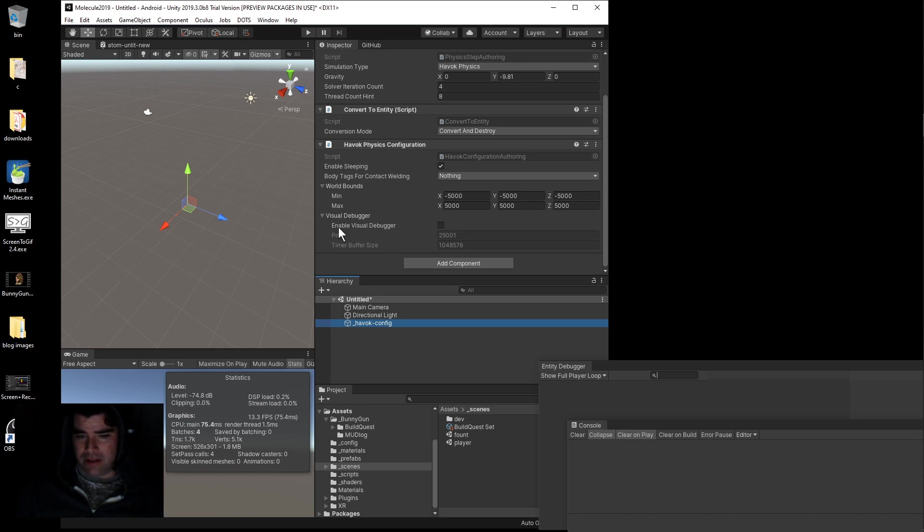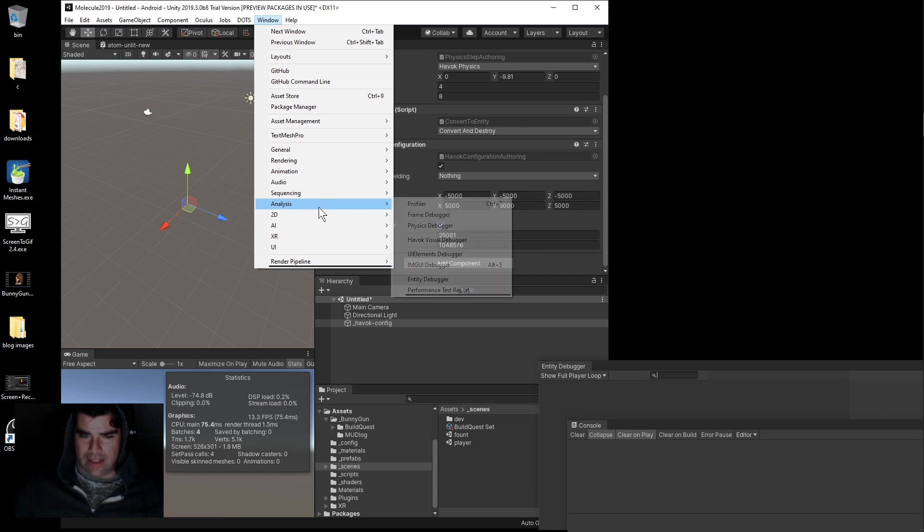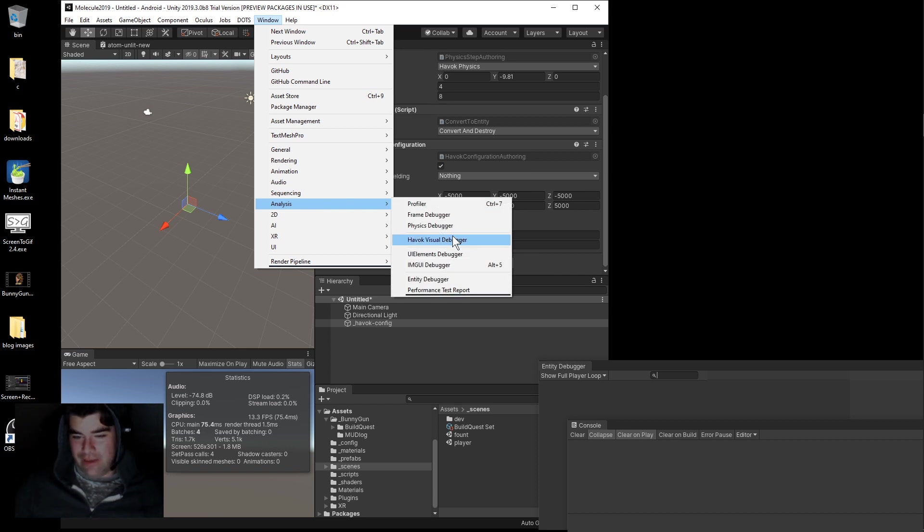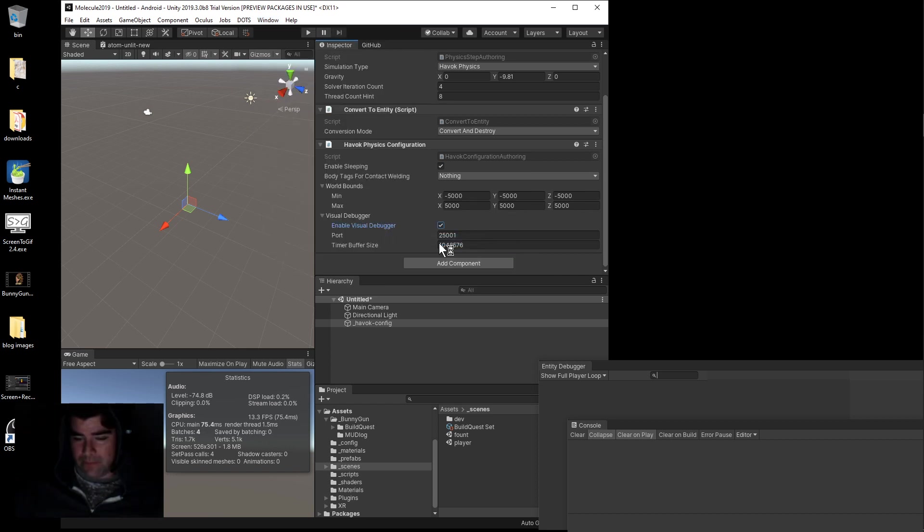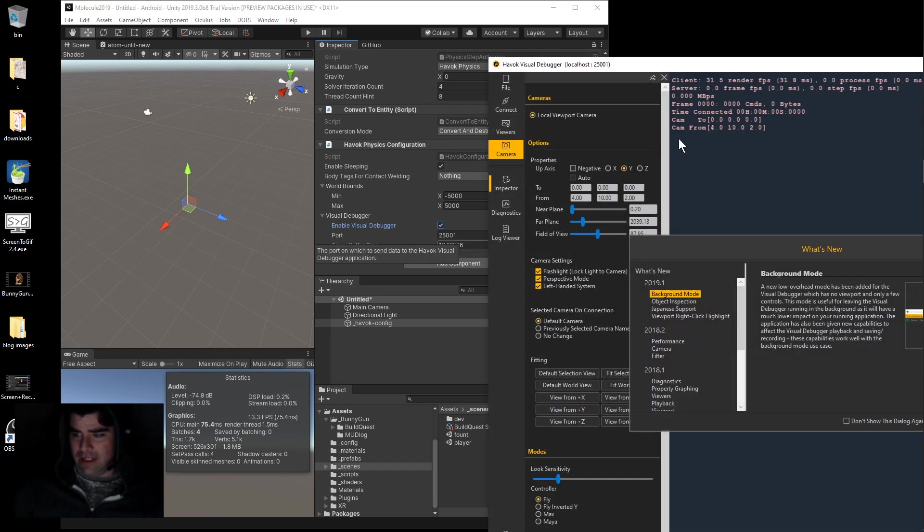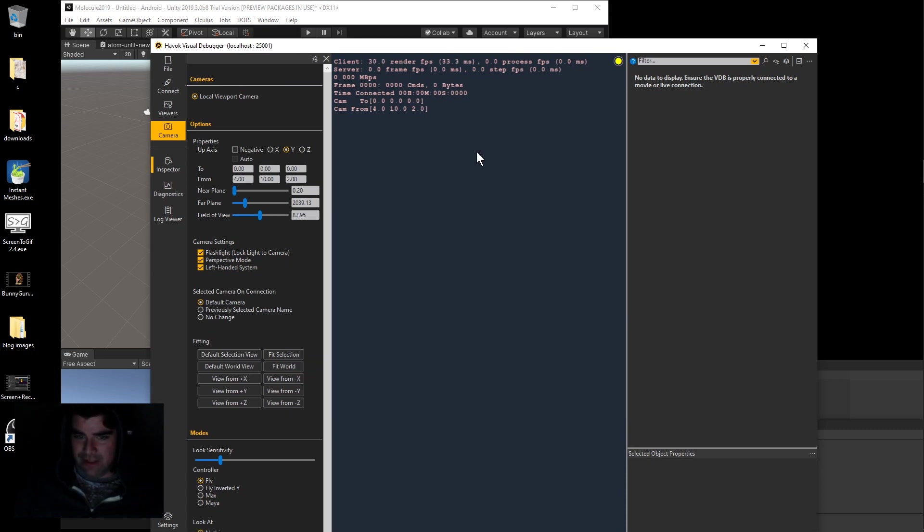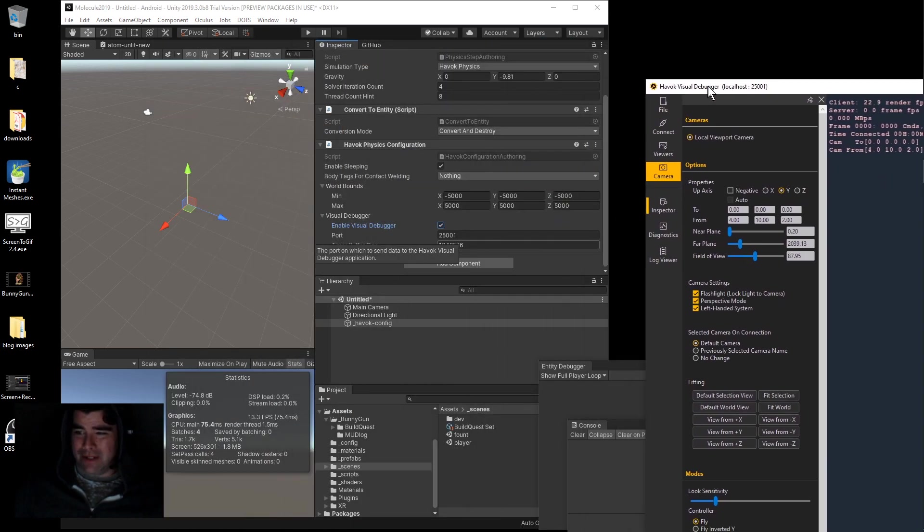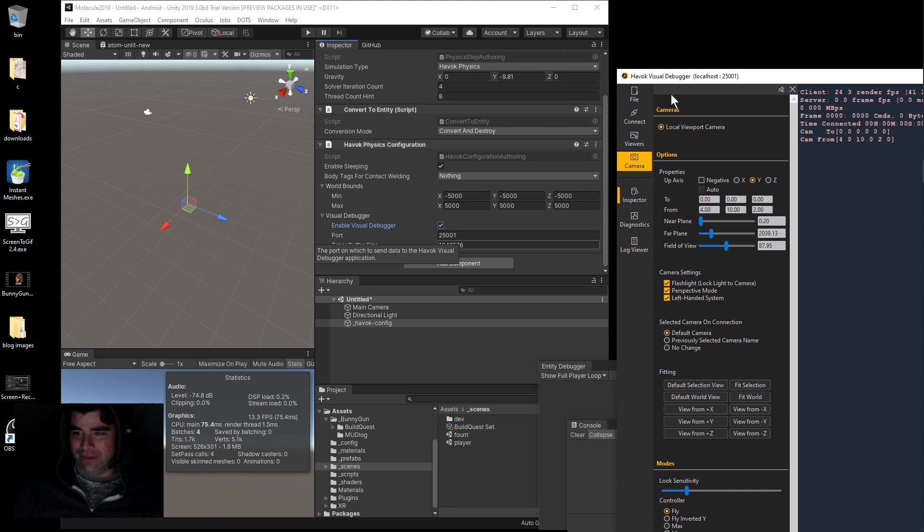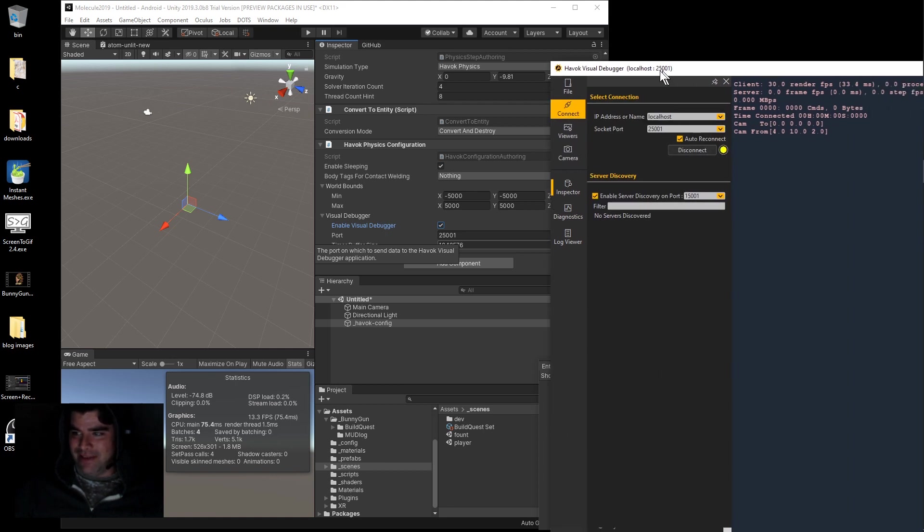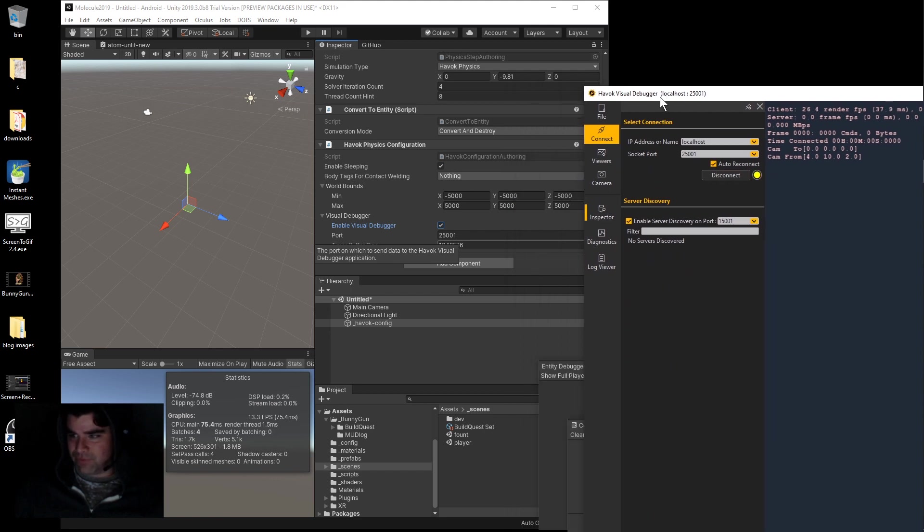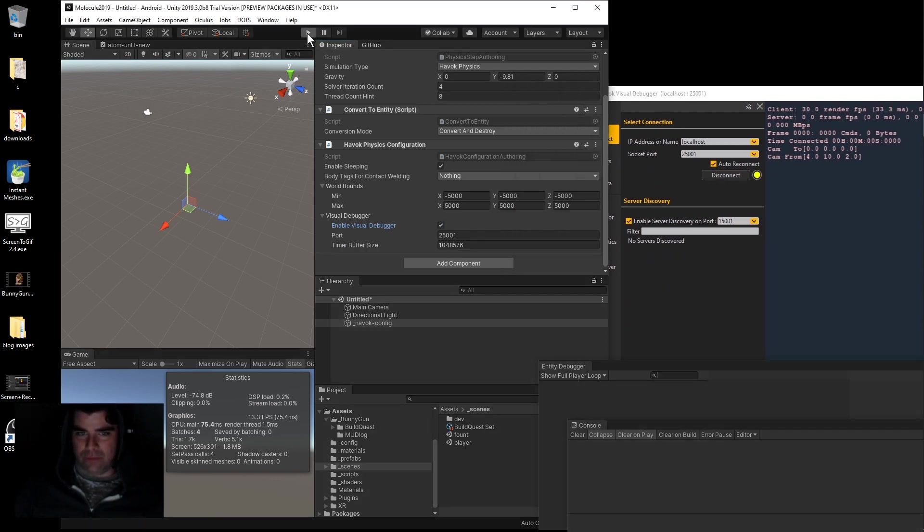From here, go to the Havoc Physics Configuration and look over here where it says Visual Debugger and click Enable Visual Debugger. Then go to Window, Analysis, and then Havoc Visual Debugger. This is going to connect to like a mini web server on your game. To make sure this works, go to Connect. You'll see this thing connecting, disconnecting. If you run the game and press play.